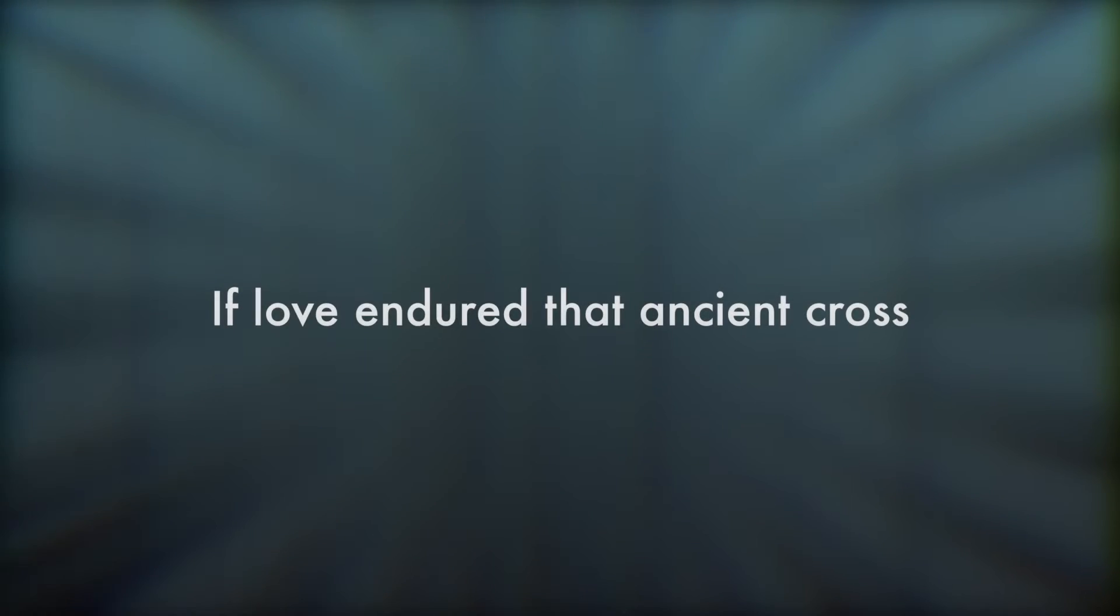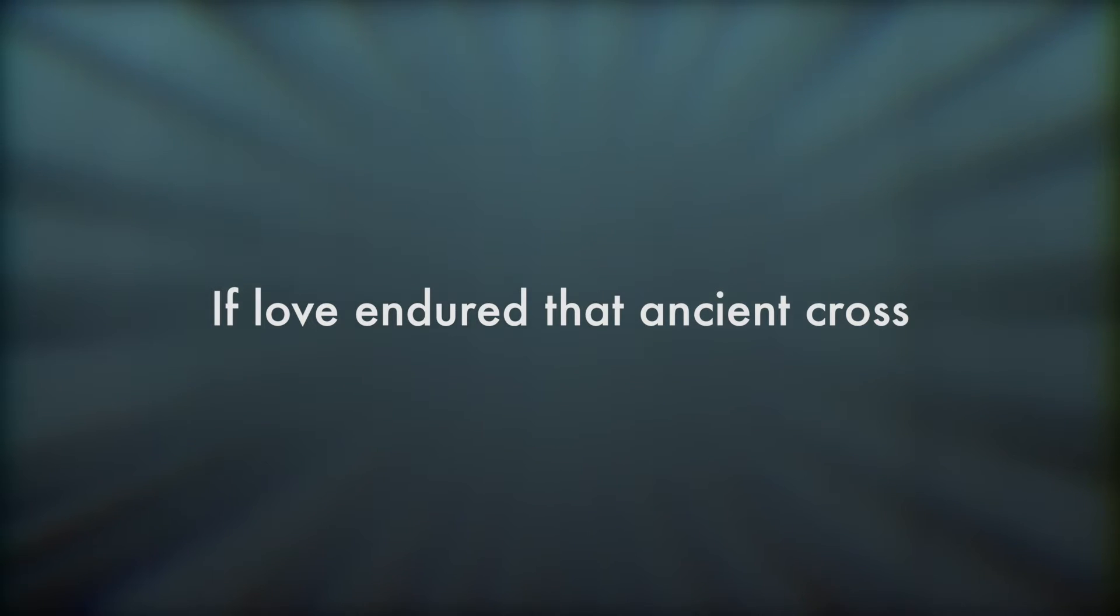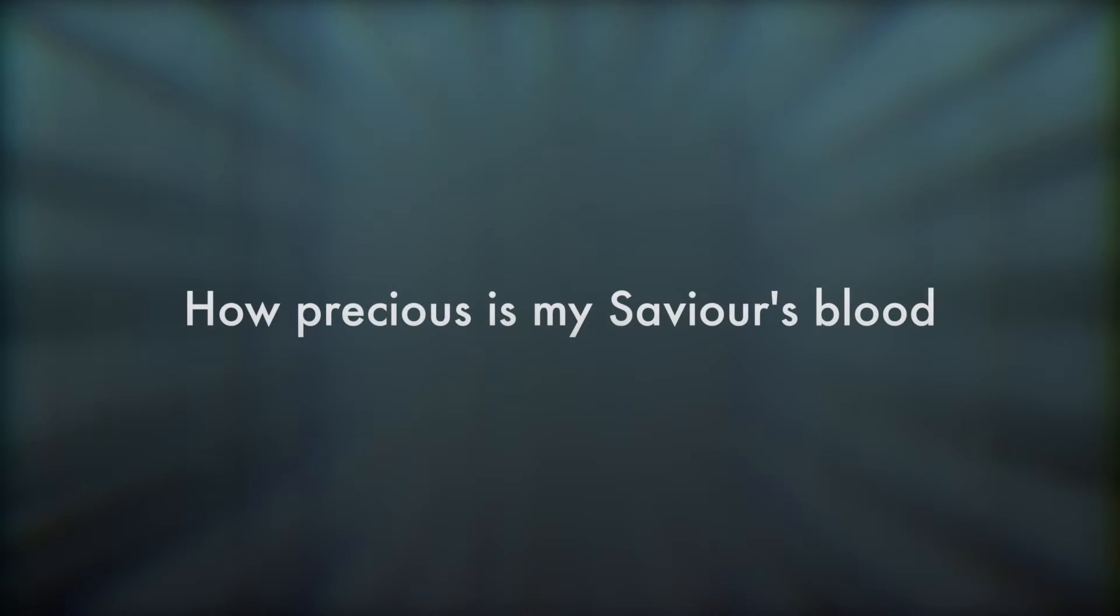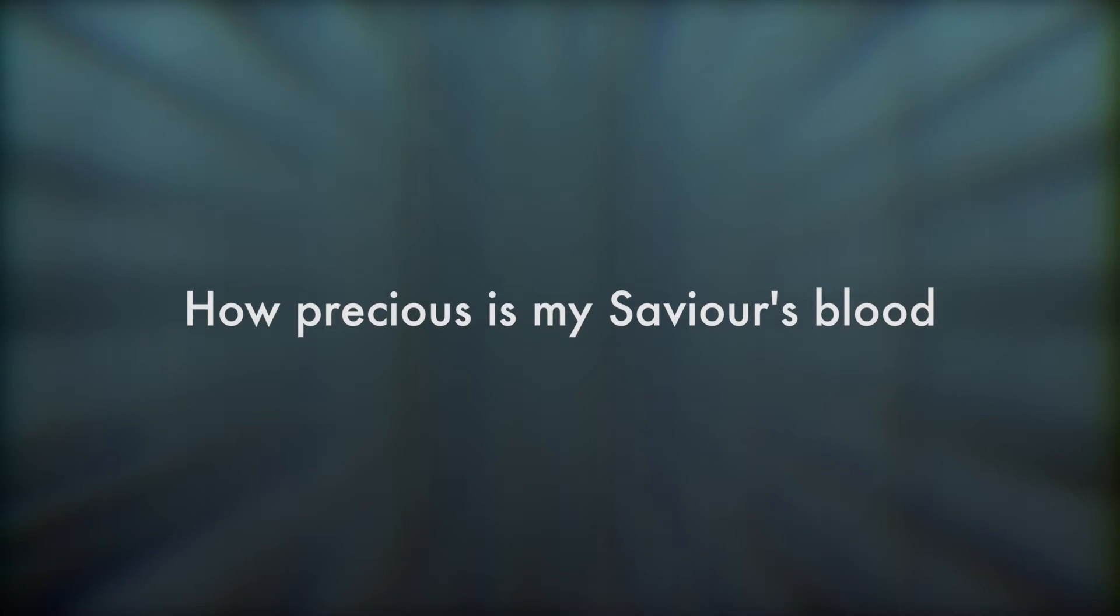If love endured that ancient cross, how precious is my Savior's blood. The beauty of heaven wrapped in my shame, the image of love upon death's frame.